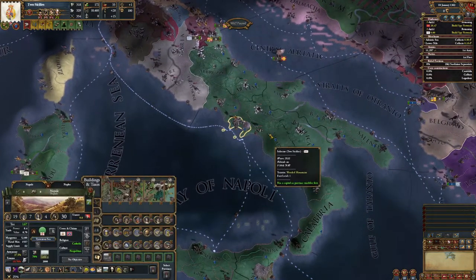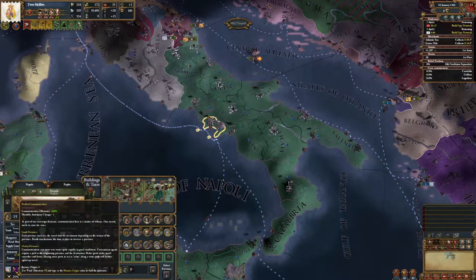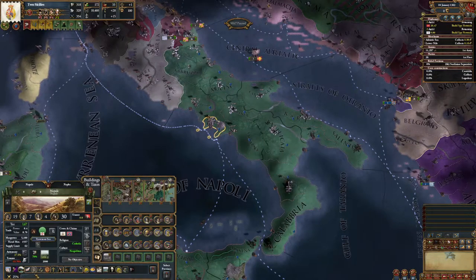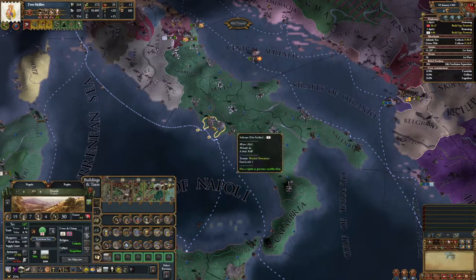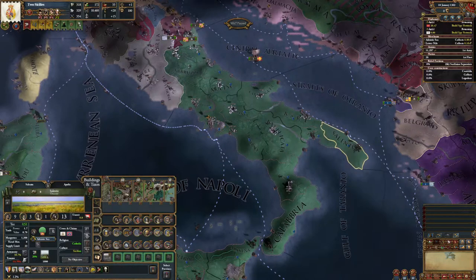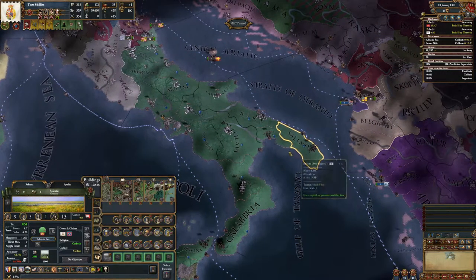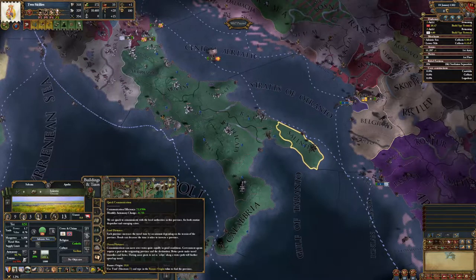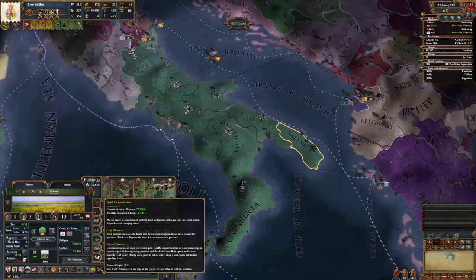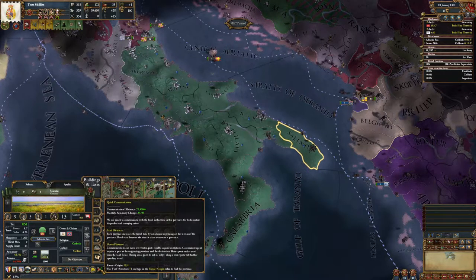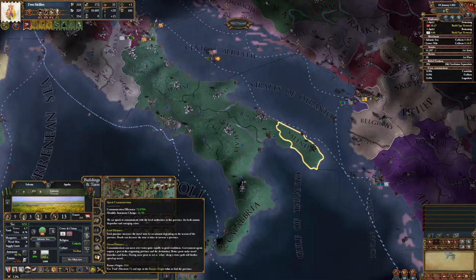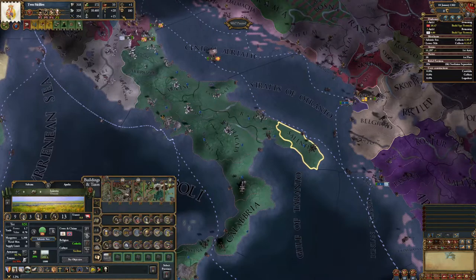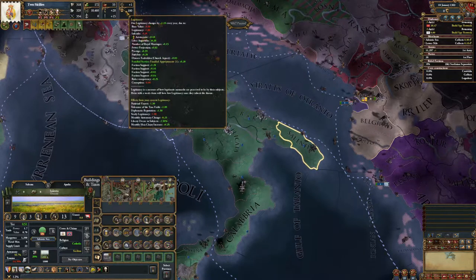Communication efficiency is present in your provinces as a value showing how well a province is connected in your empire. Naples as our capital has 100% because it's the seat of our government. Salenti, for example, has 72% communication efficiency, and this costs us 0.28 monthly autonomy change — scaled from 1.